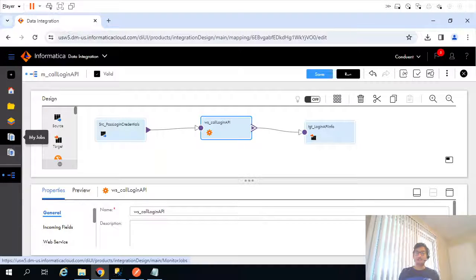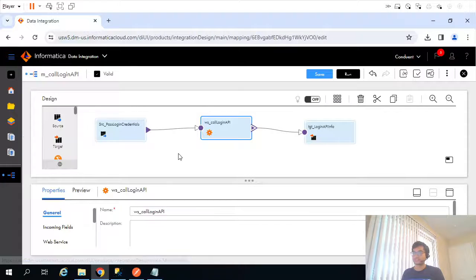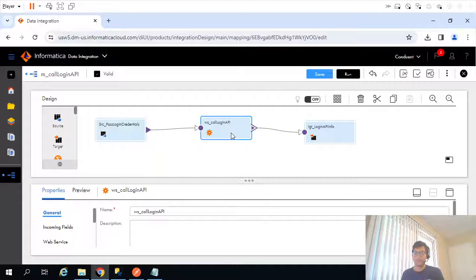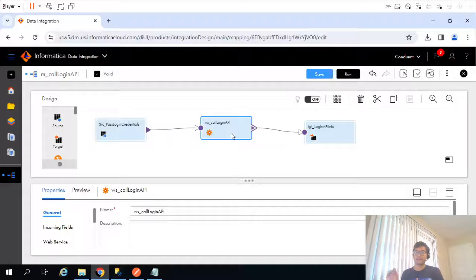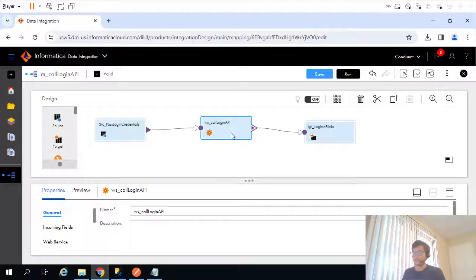In the last video, we saw how to call the login API using IICS mapping. We created a mapping and used a web service transformation to call that login API. When called, it returns a JSON object, and out of many fields in that object, we are particularly interested in two fields: server URL and session ID.